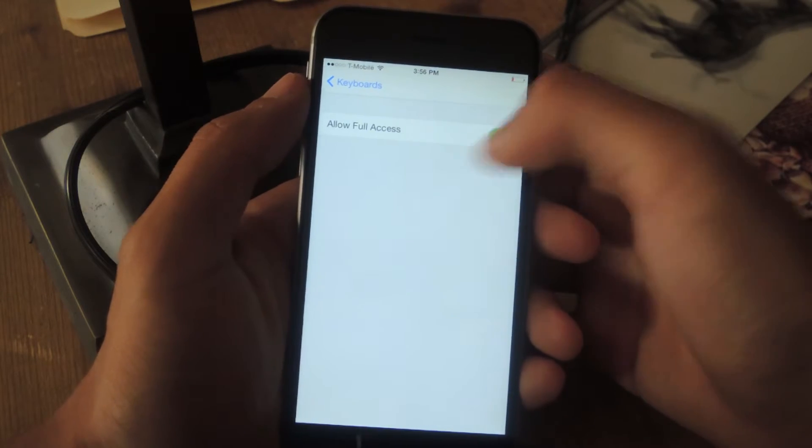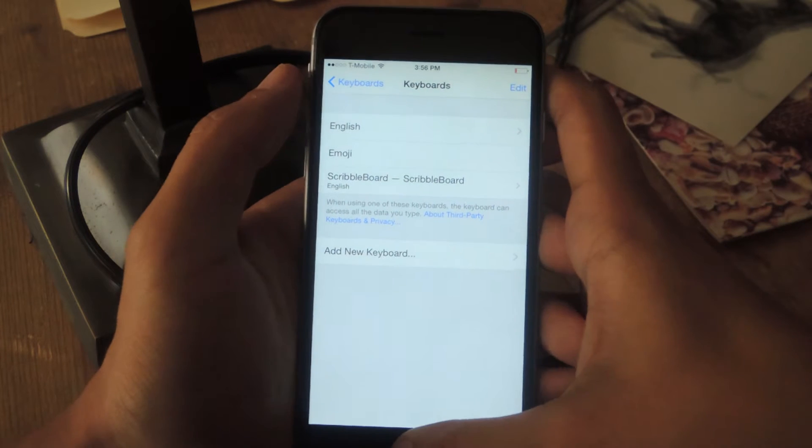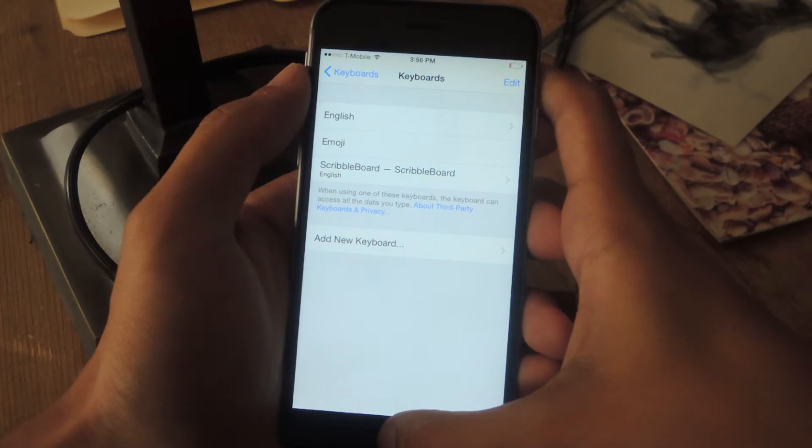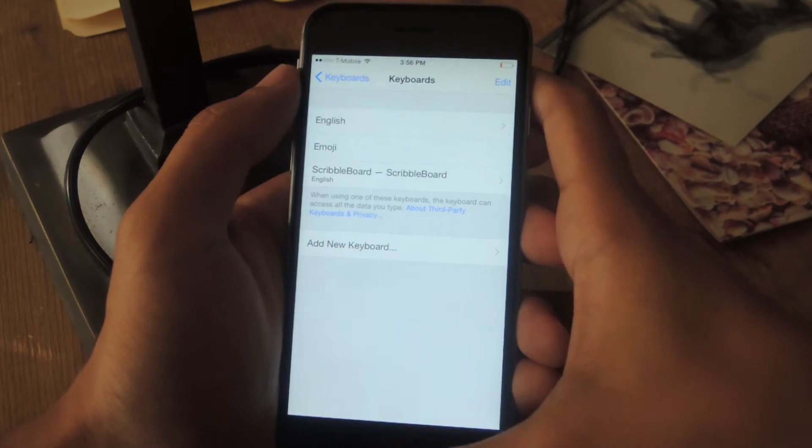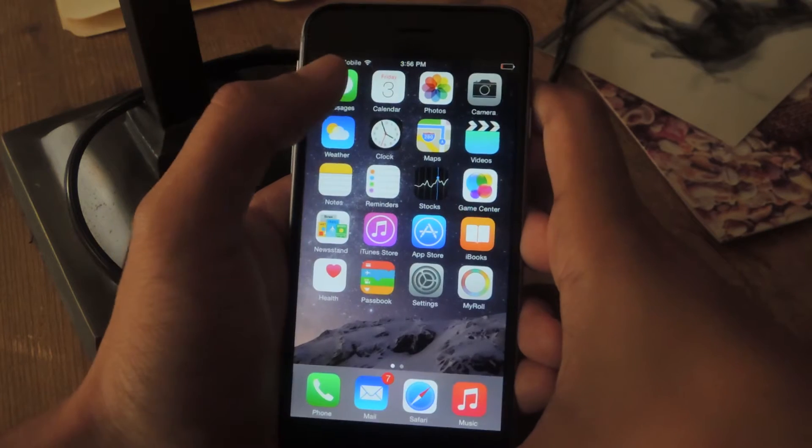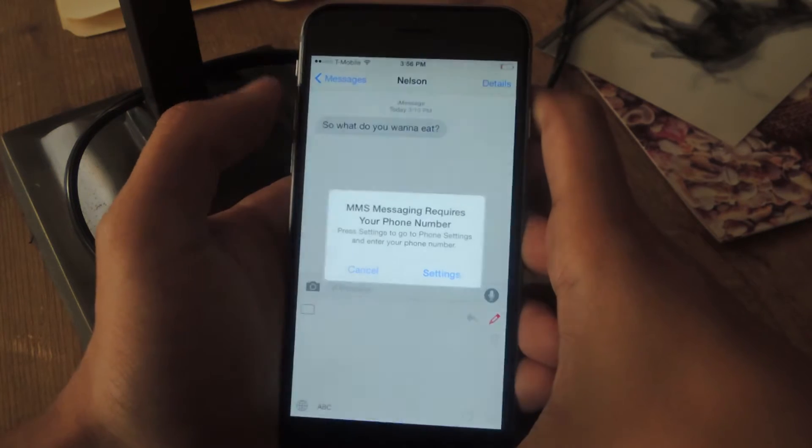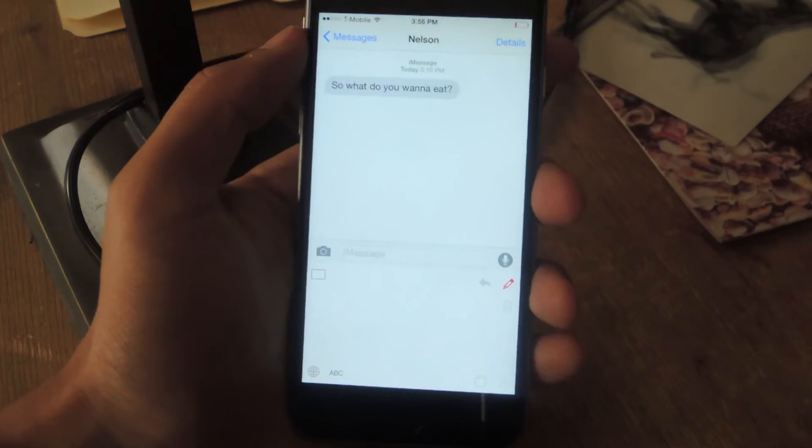Make sure that you allow full access for it to work. And the application will work in any chat or message application. So I'm going to be using iMessage for this one. So here we are and this is the keyboard.